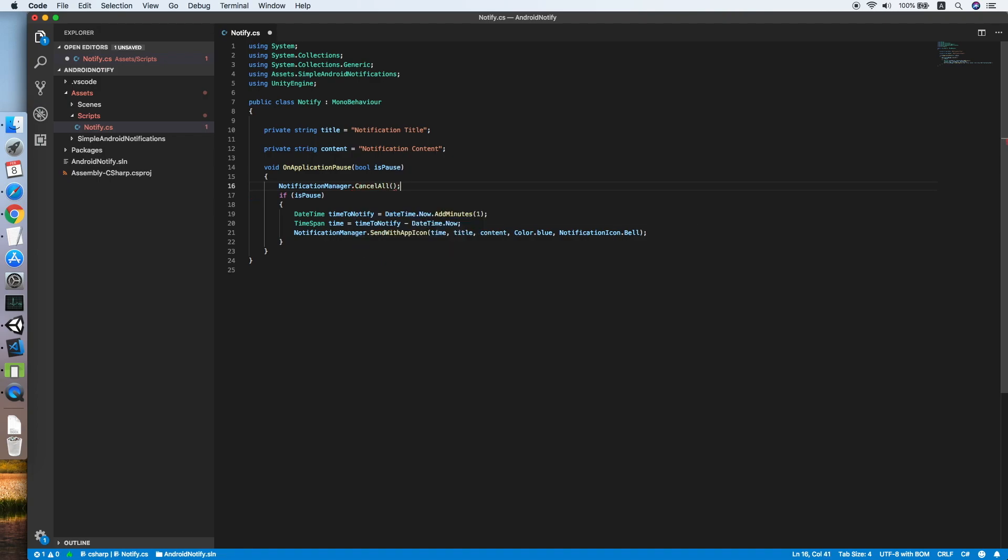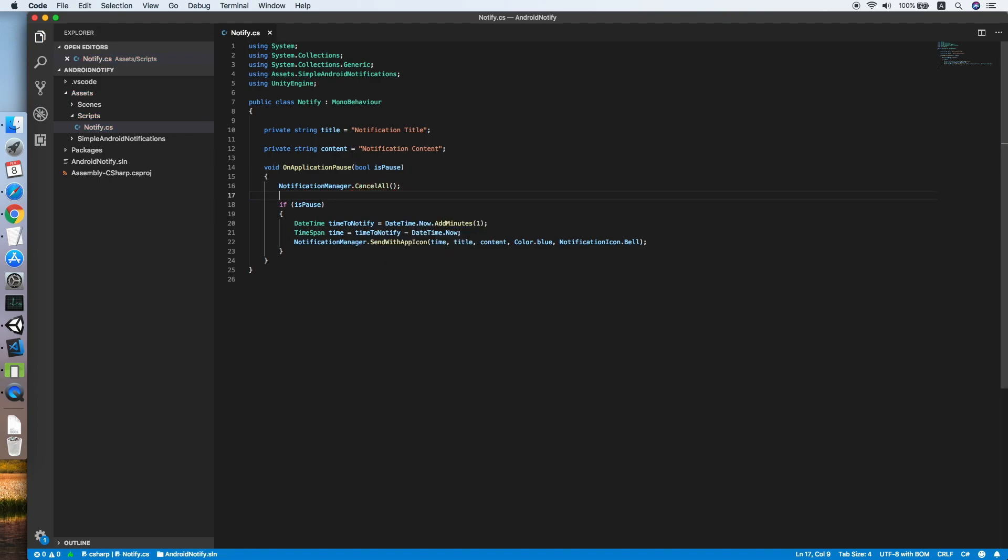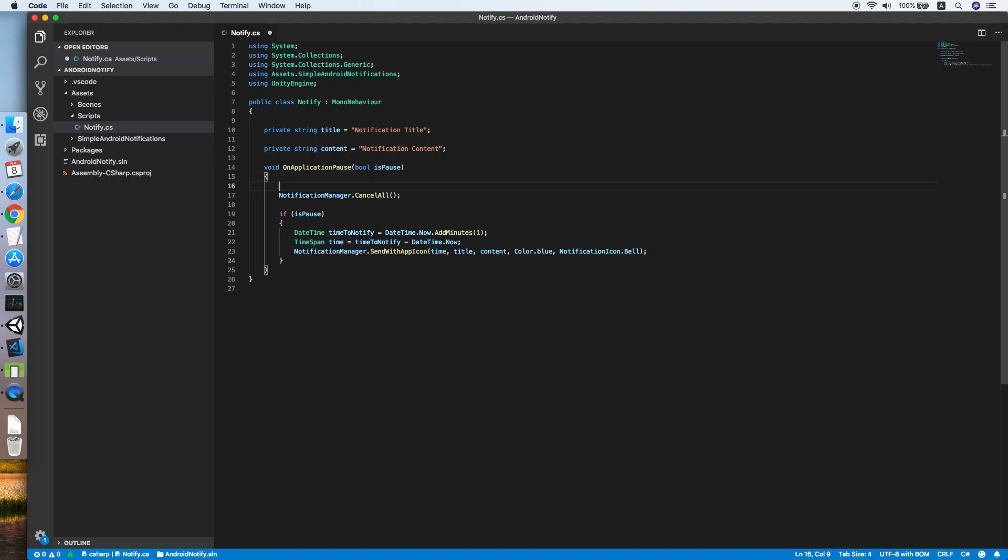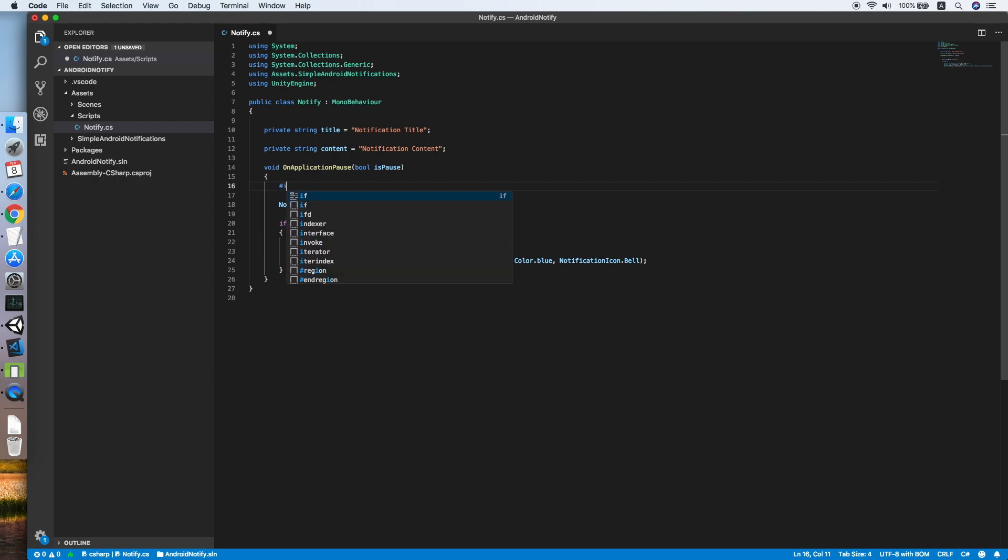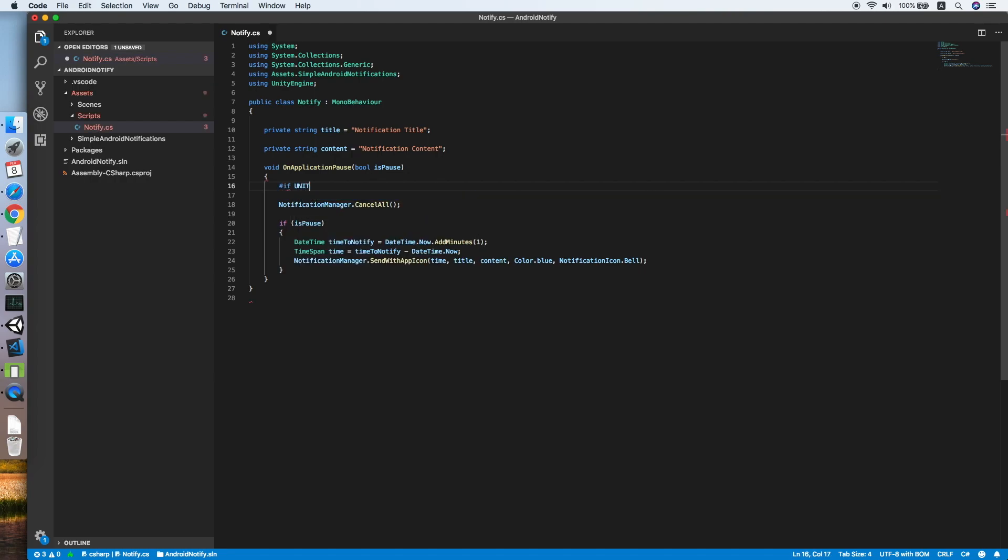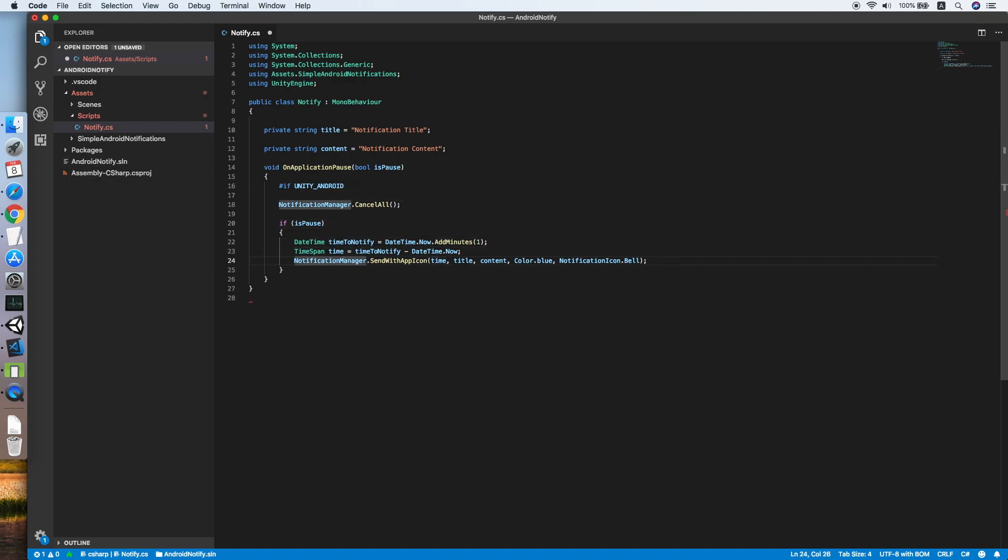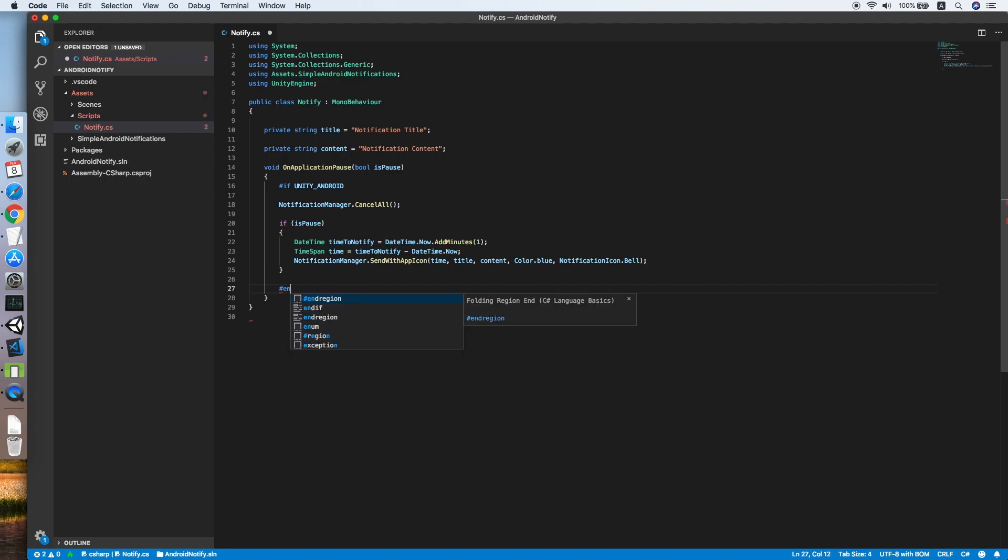One more last step is that we should exclude the code from compiling if the platform is not Android. So #if UNITY_ANDROID, then #endif. This will only compile the code if the platform is Android.